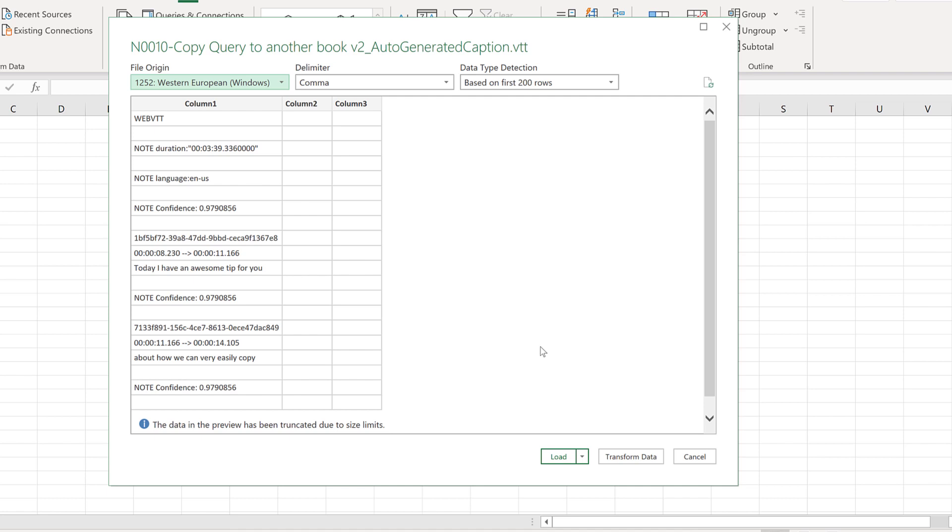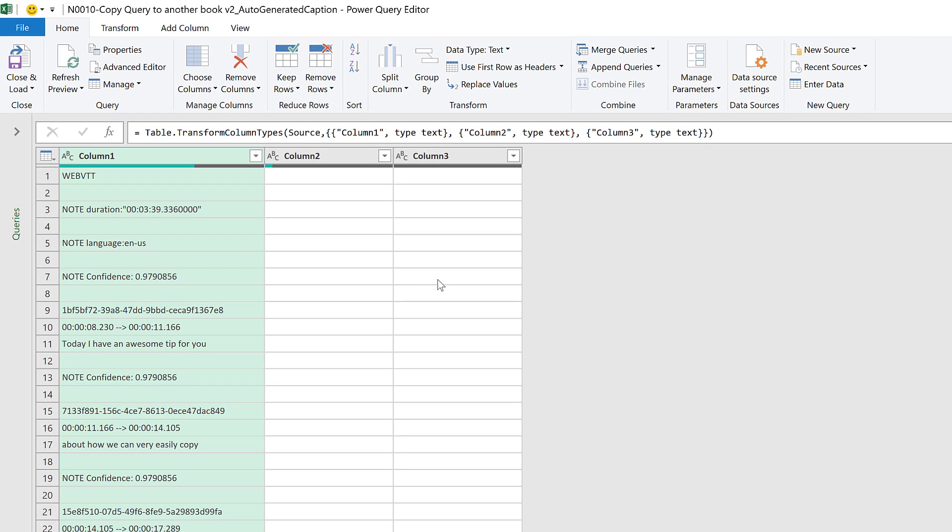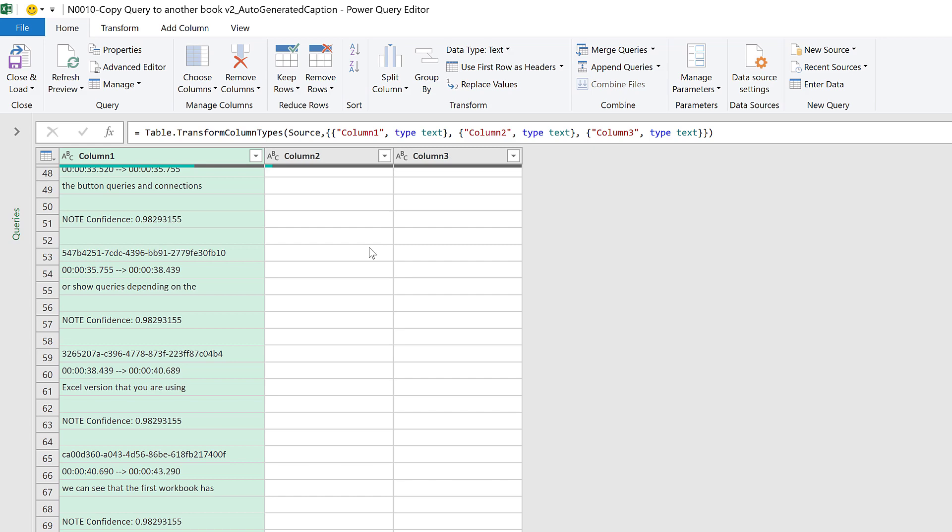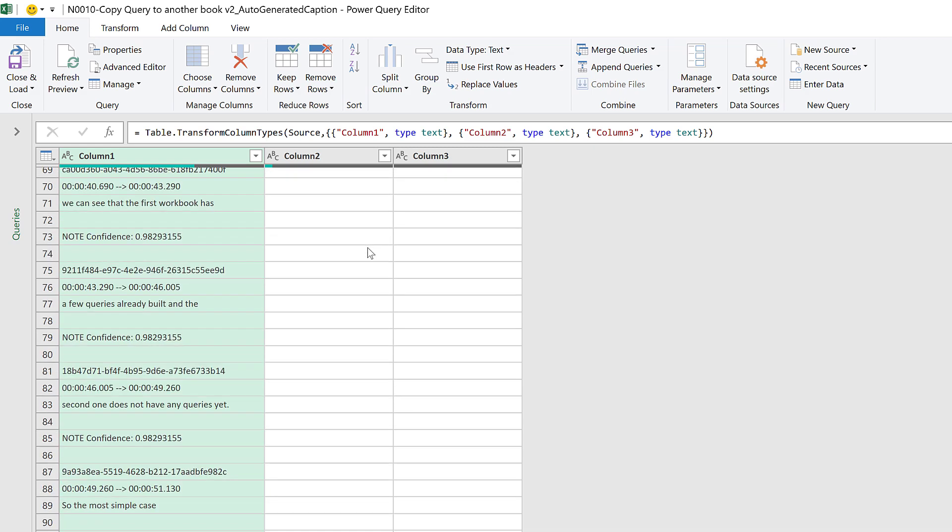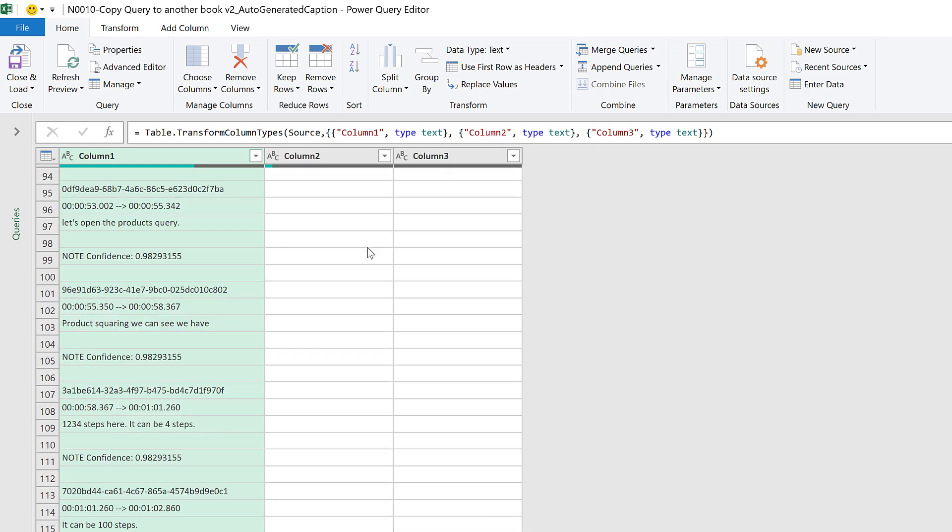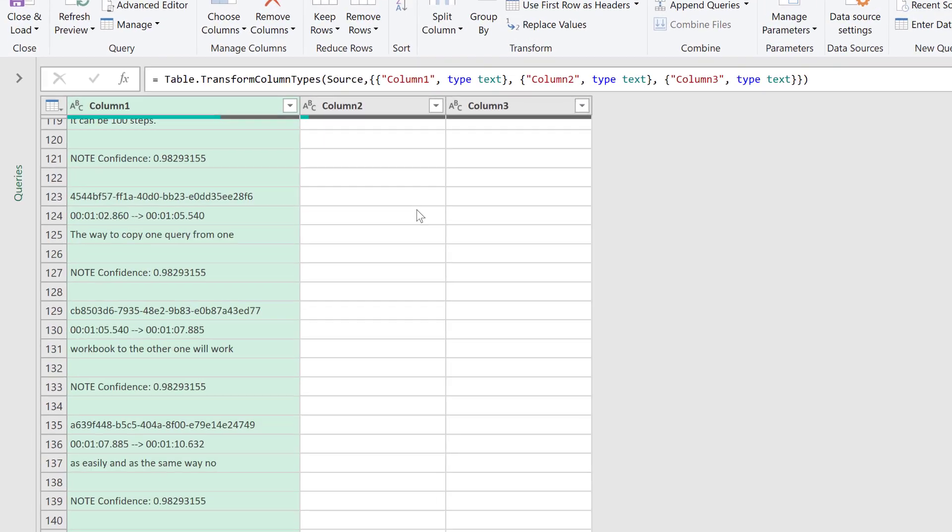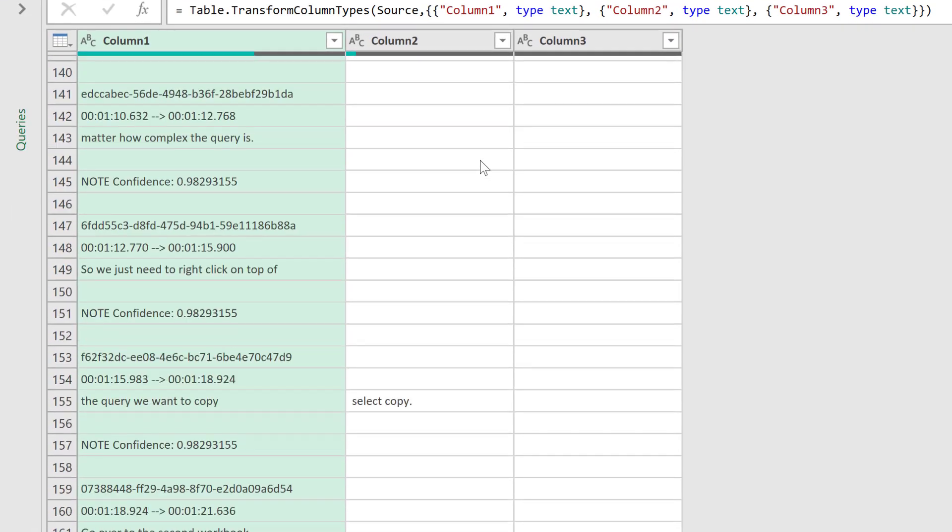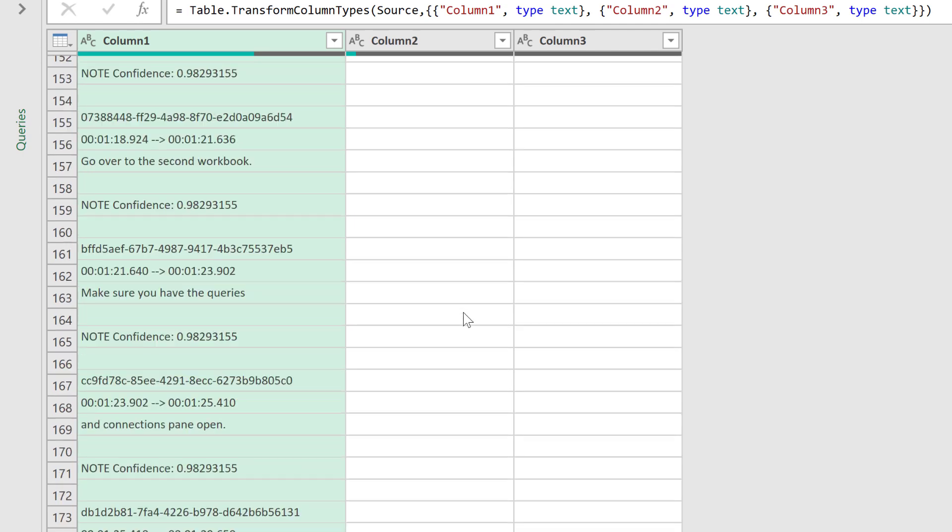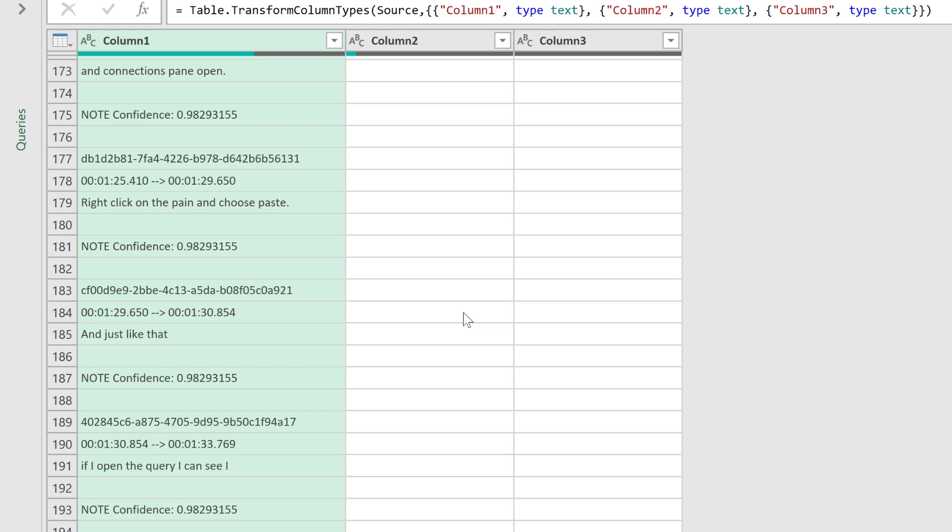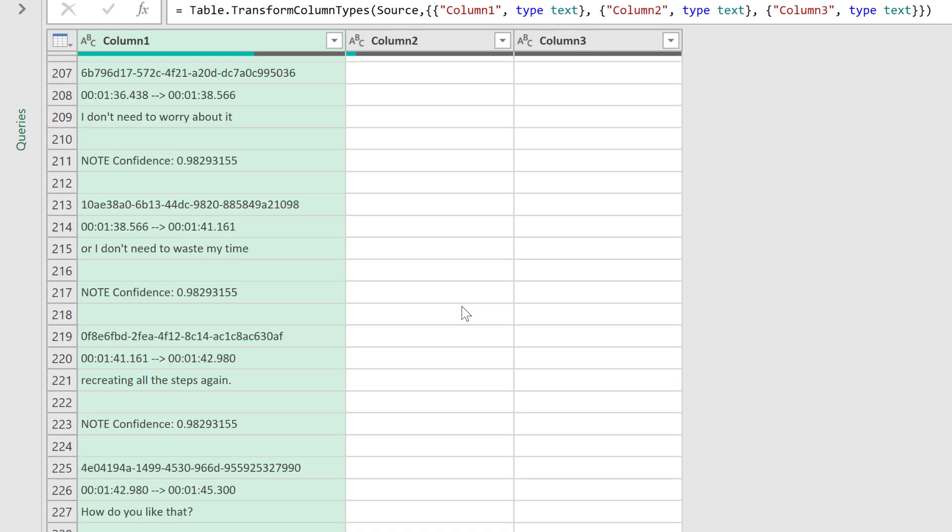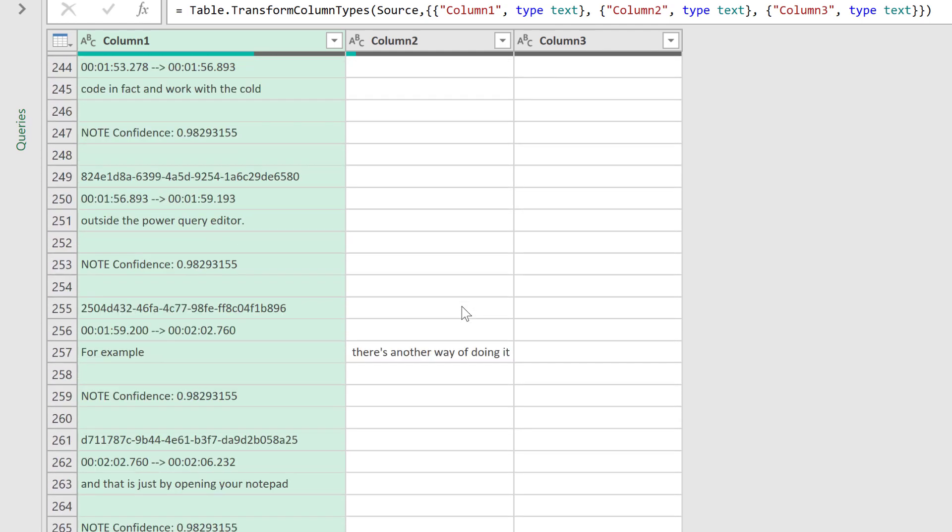Depending on how the file processed, we may get more or less columns. Let's click Transform Data and see how this file looks like. If we scroll down, we will see that sometimes the text does not stay all in column one and may go to column two and maybe possibly to column three.